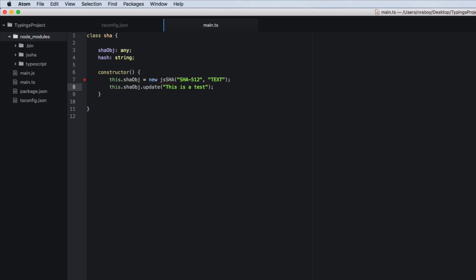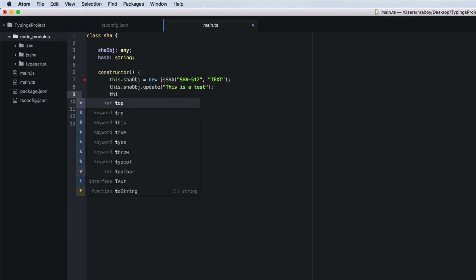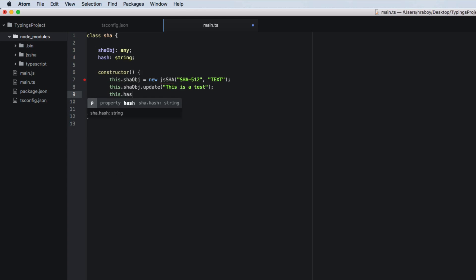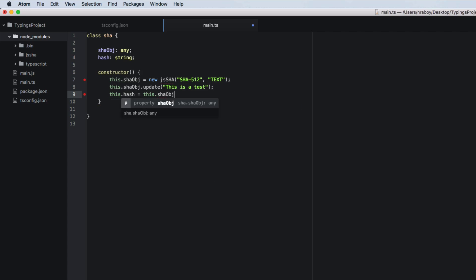So in theory, that would actually be hashed. Finally what we can do is say this dot hash equals this dot shaw object dot get hash. And we want to return it as hexadecimal and save.